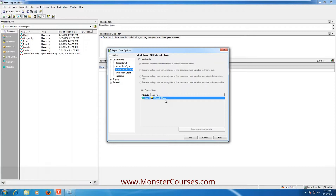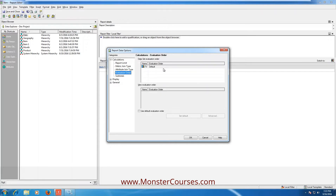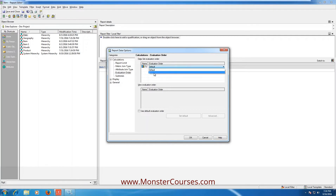Evaluation order and subtotals are very simple things. Evaluation order means you have multiple metrics — cost, profit, derived metric, etc. You can set the order when aggregating for consolidation or custom group. For example: first calculate cost, then calculate profit, then calculate cost minus profit. If you click on the default drop-down on the right side, you will see numbers representing the order. You're specifying: first calculate this, next this one.